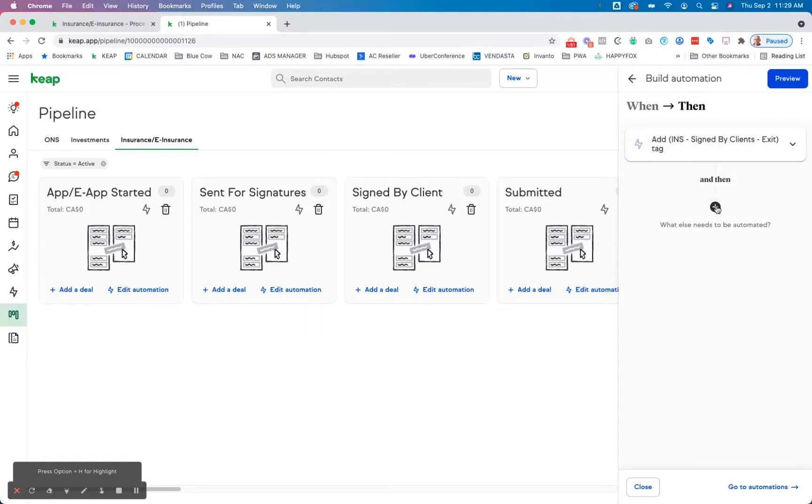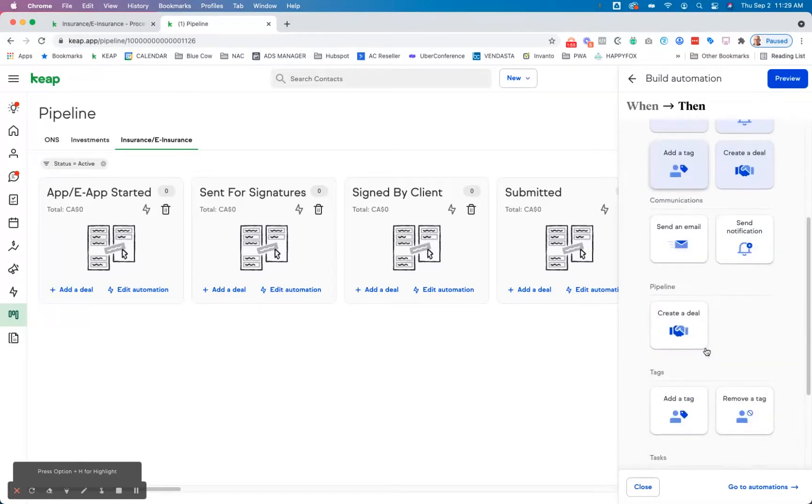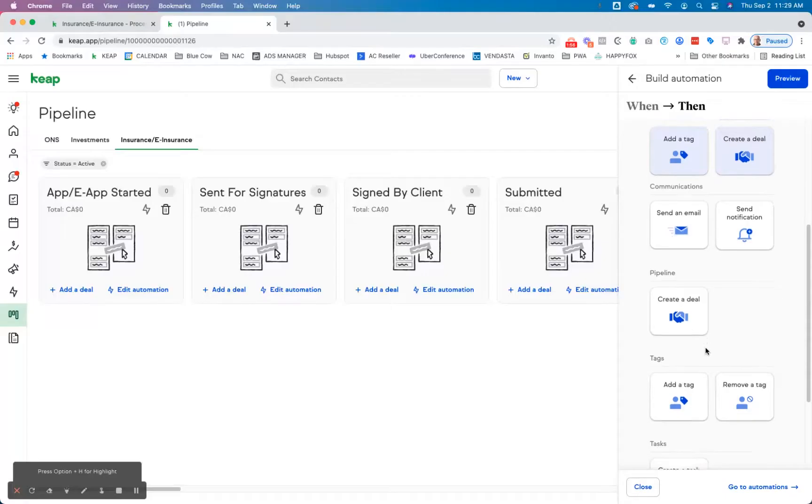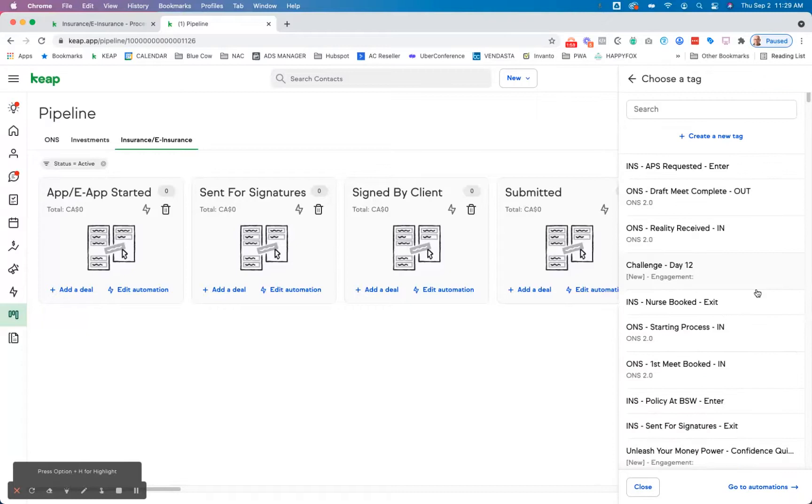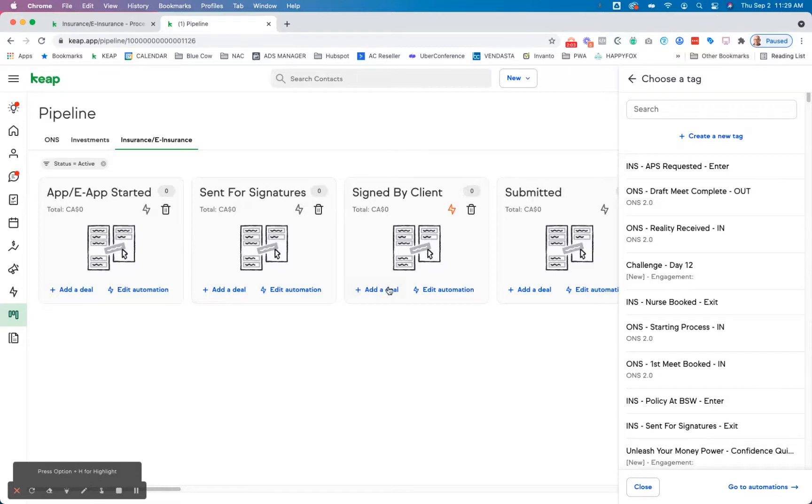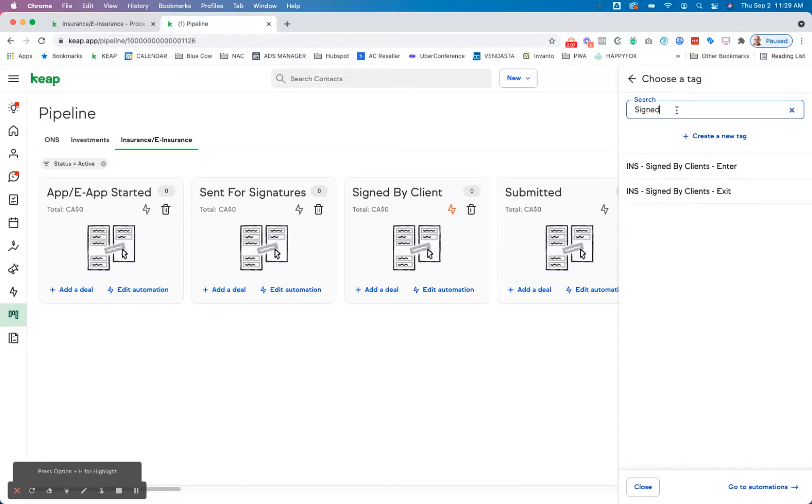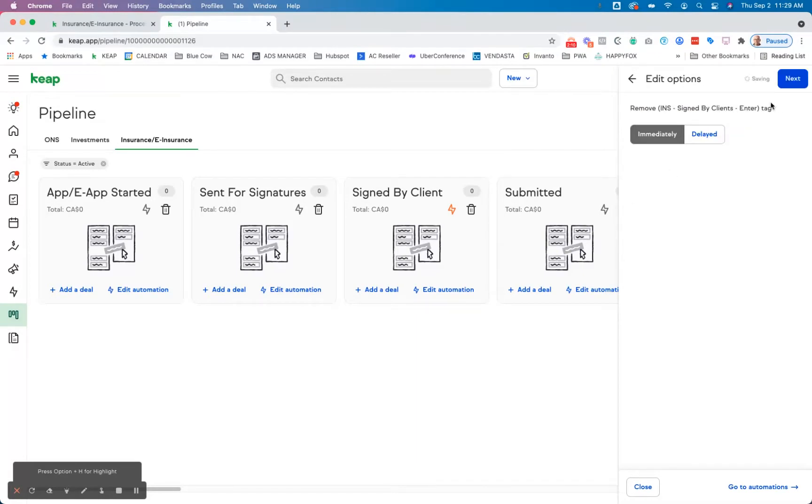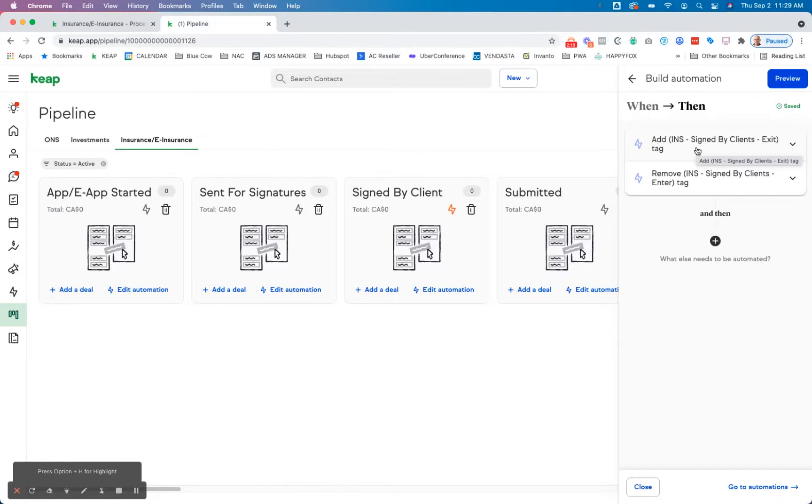But we also want to scroll down here, we're going to remove the enter tag for that. So that's the signed by client. So we're going to go in here, we're going to call it signed by client, the enter tag. Now we're going to immediately do that. So that's what's going to happen. If they exit the stage, they're going to be applied the exit tag, and they're also going to remove the enter tag.